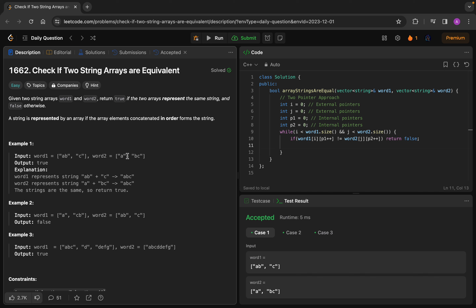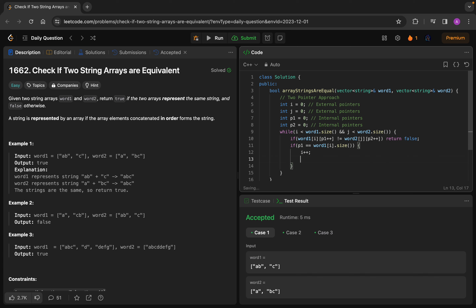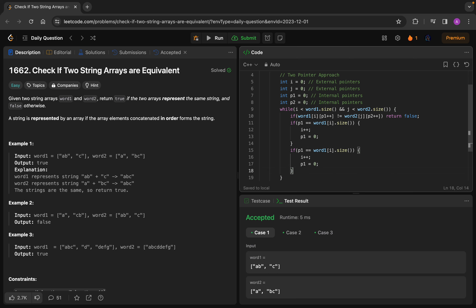The case to handle is: if p1 == word1[i].size(), then we increment the external pointer i and reset p1 = 0. We reset p1 to zero because we want to traverse the internal pointer from the beginning of the next element. Similarly for p2: if p2 == word2[j].size(), we increment j and reset p2 = 0.